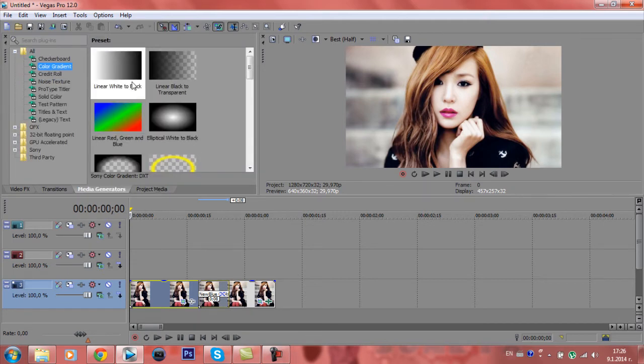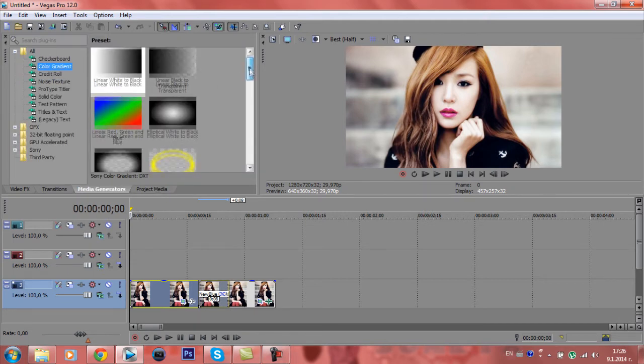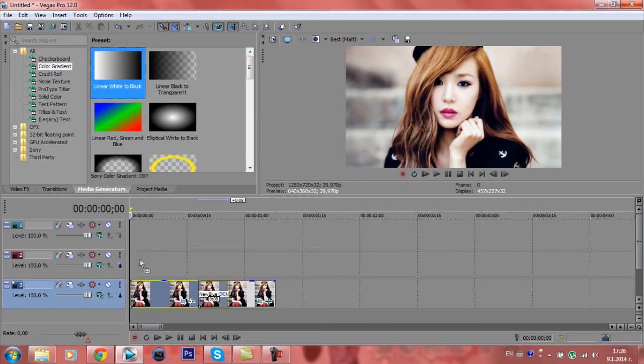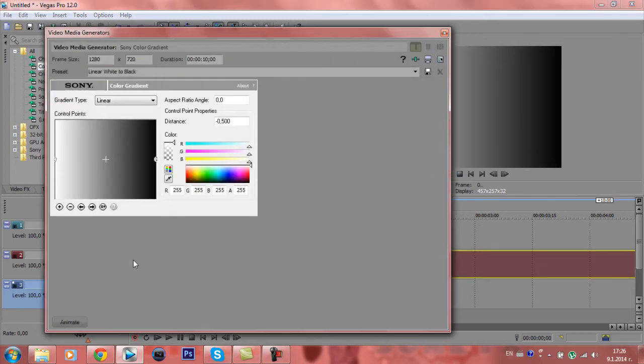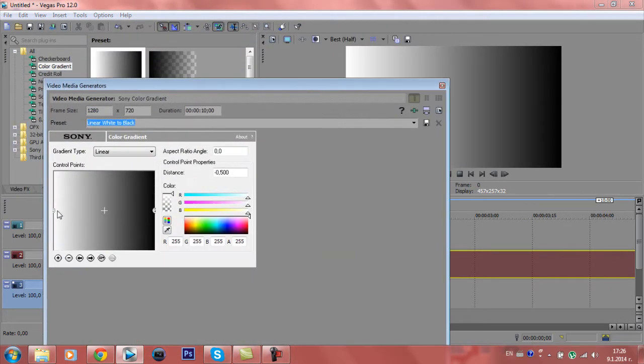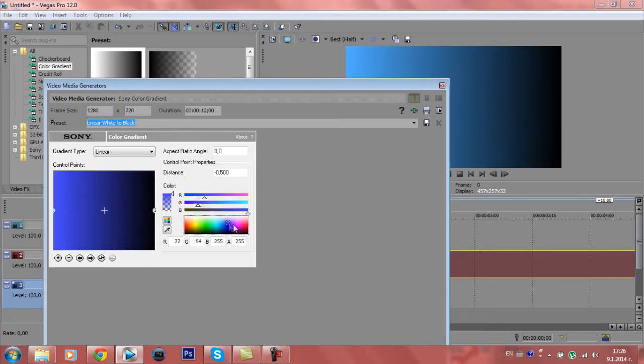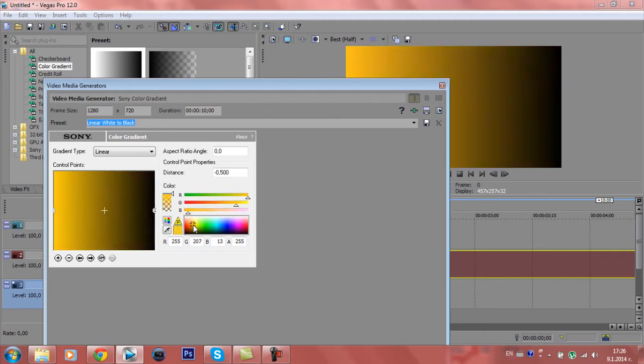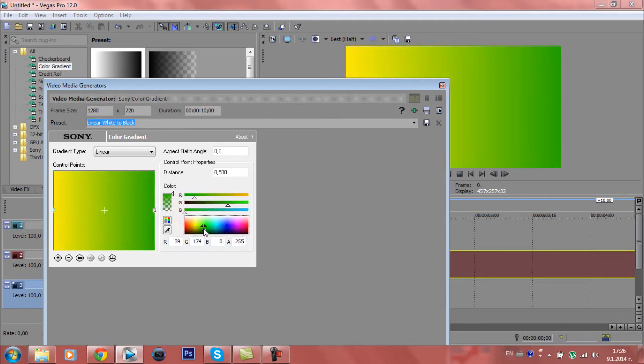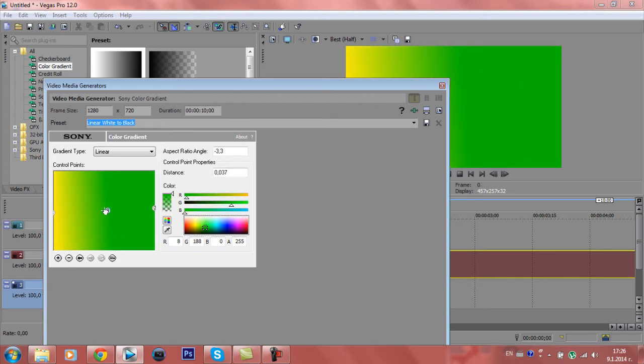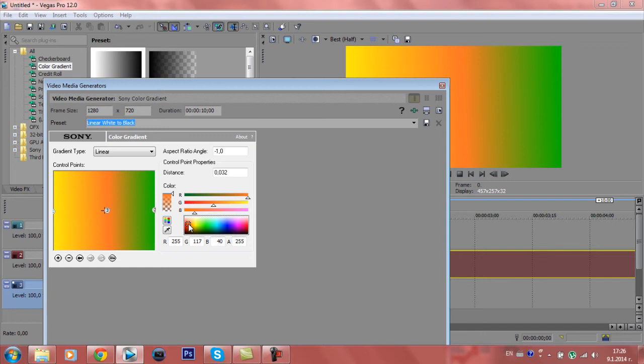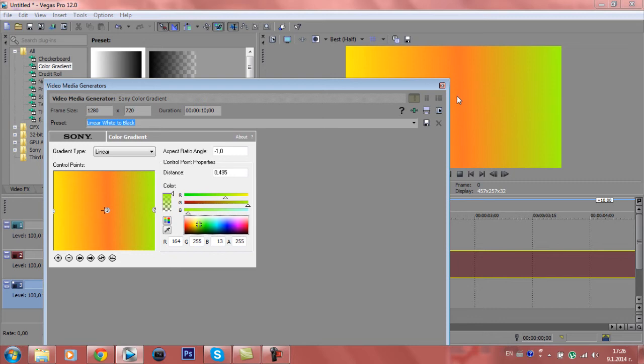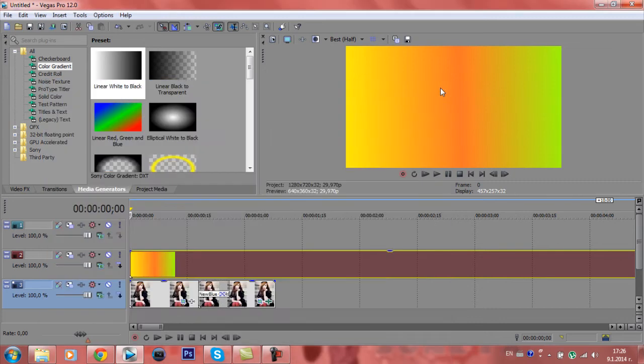Now I'm going to take something. You can choose any color you like. I'll choose, for example, this. You can add another color if you like. You can change the angle. The color, for example orange, any color you like.